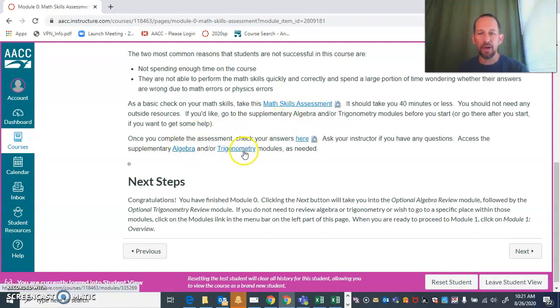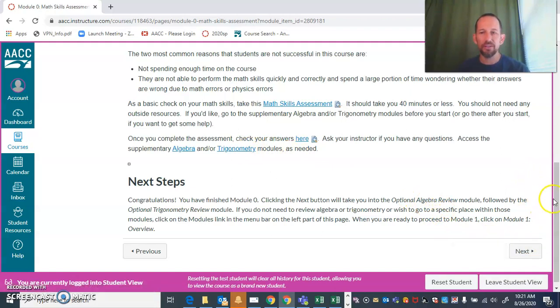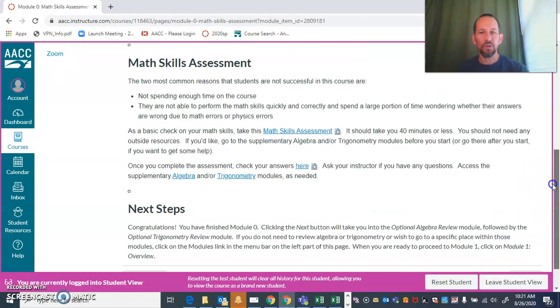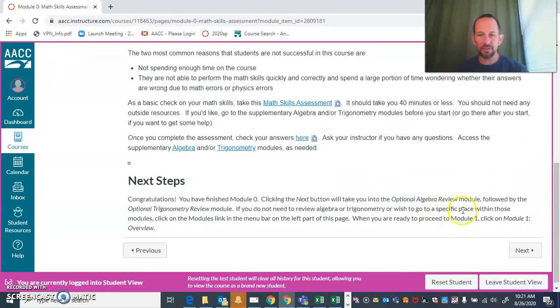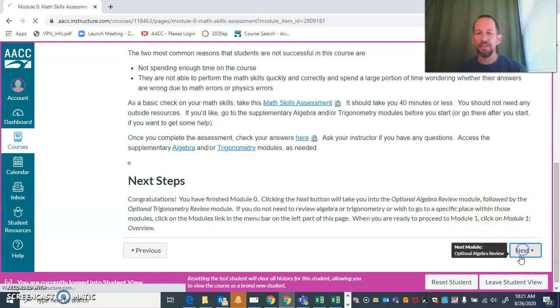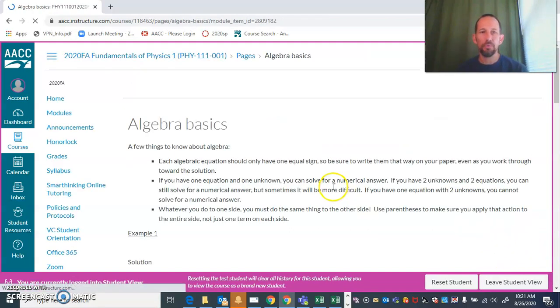Then there are links here to the algebra and trigonometry modules, or you can click next here and it'll actually take you right into the algebra module. It says it's going to take you to module one, but that's not true—I'm going to have to fix that—because if you click next, it actually does take you to the algebra module, which we'll see right here.